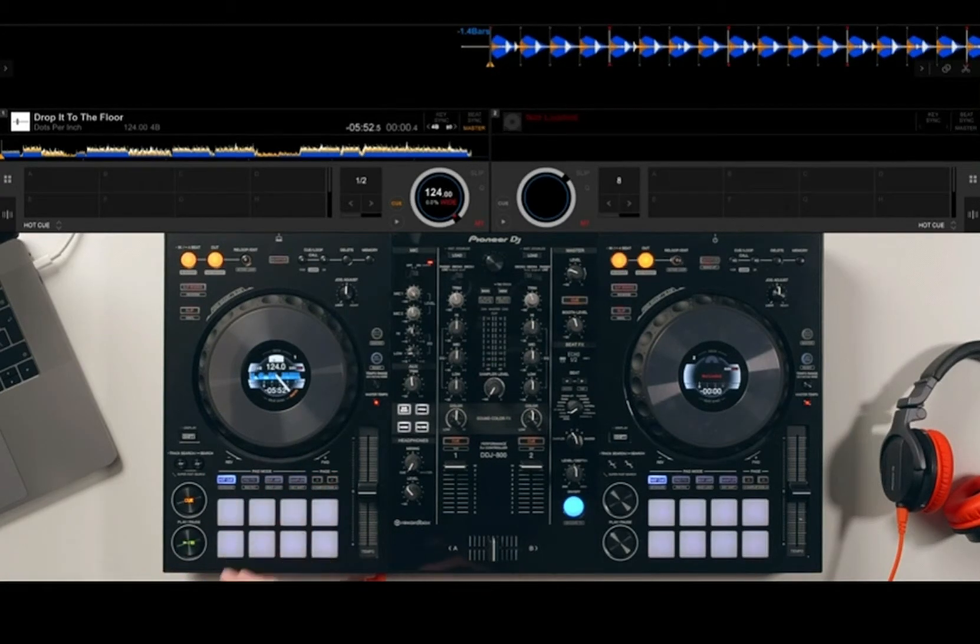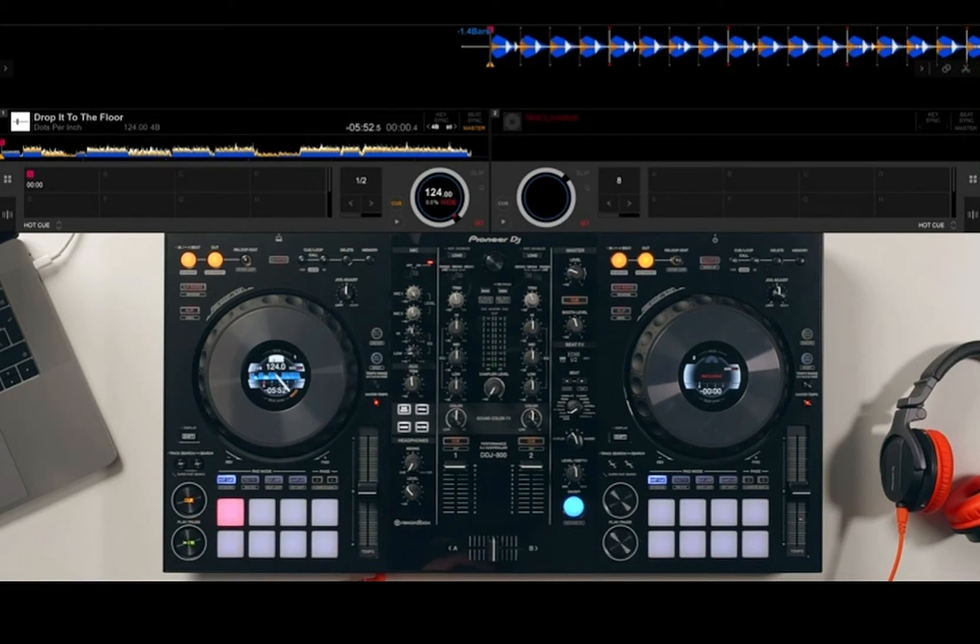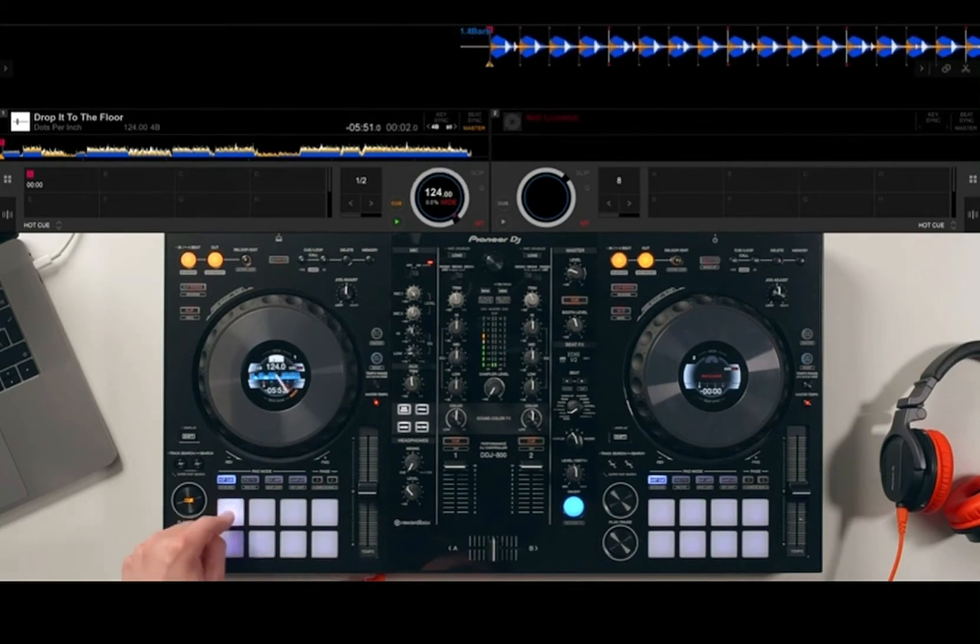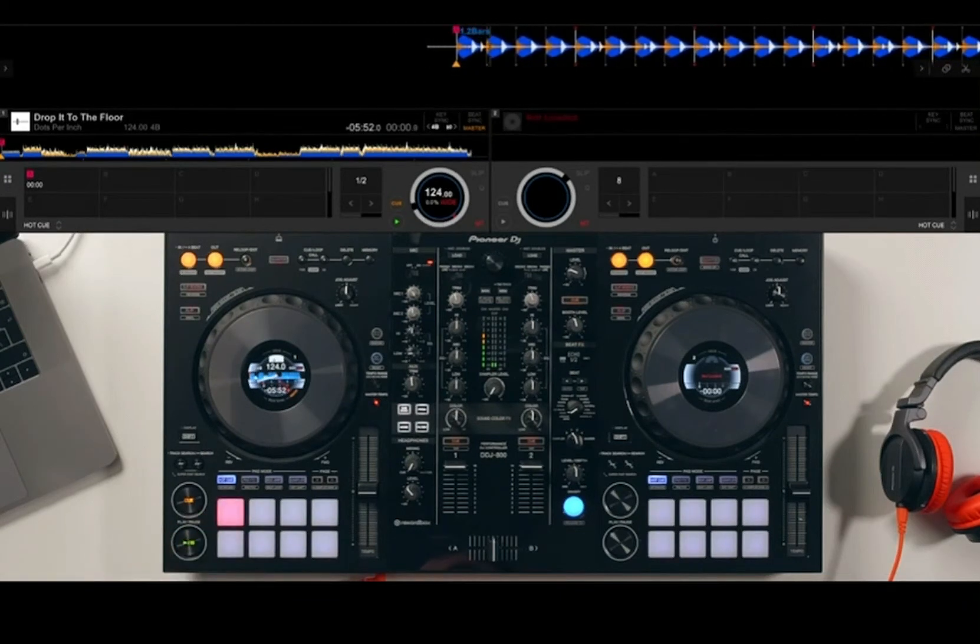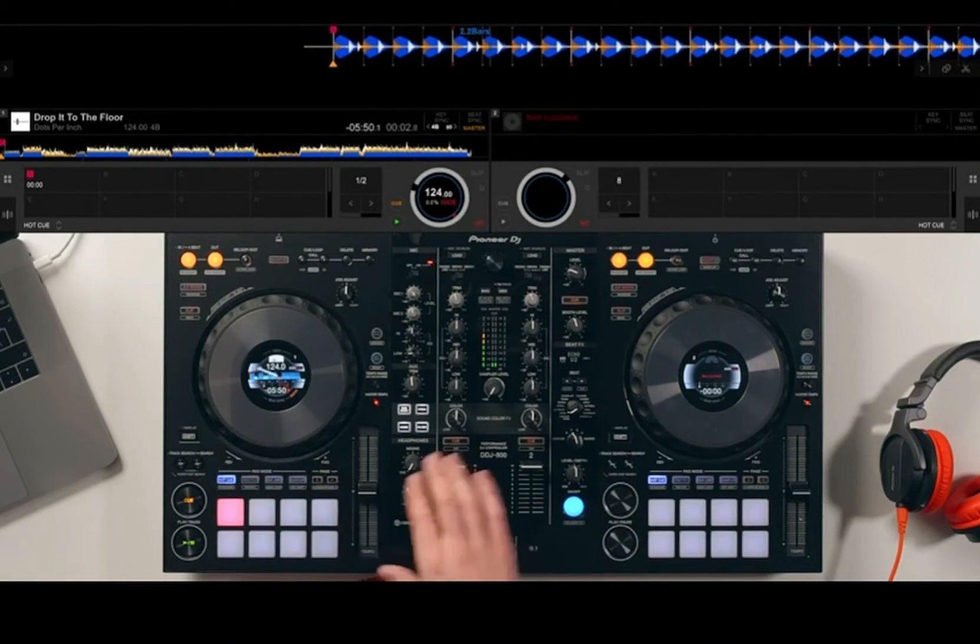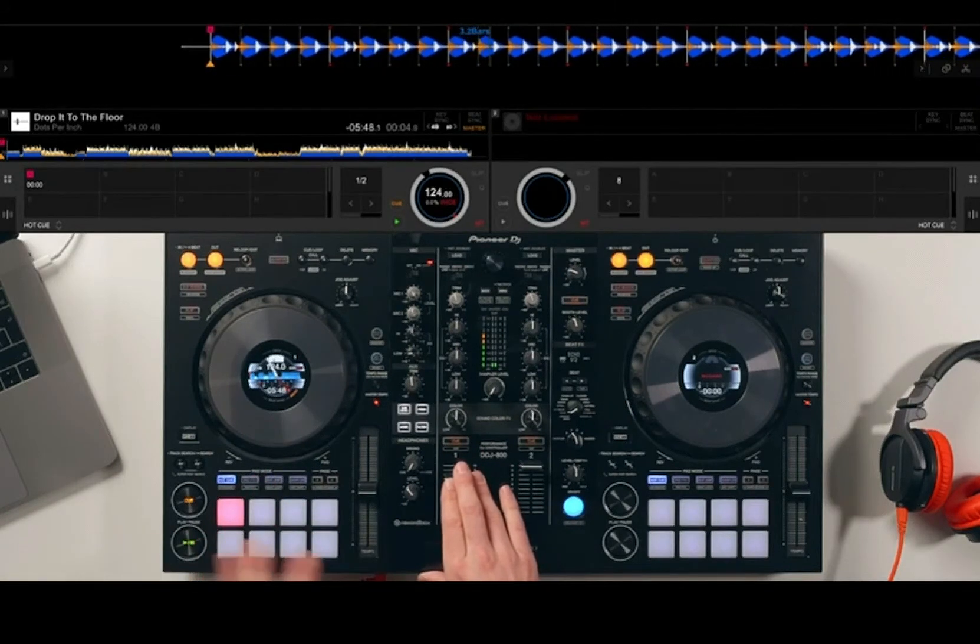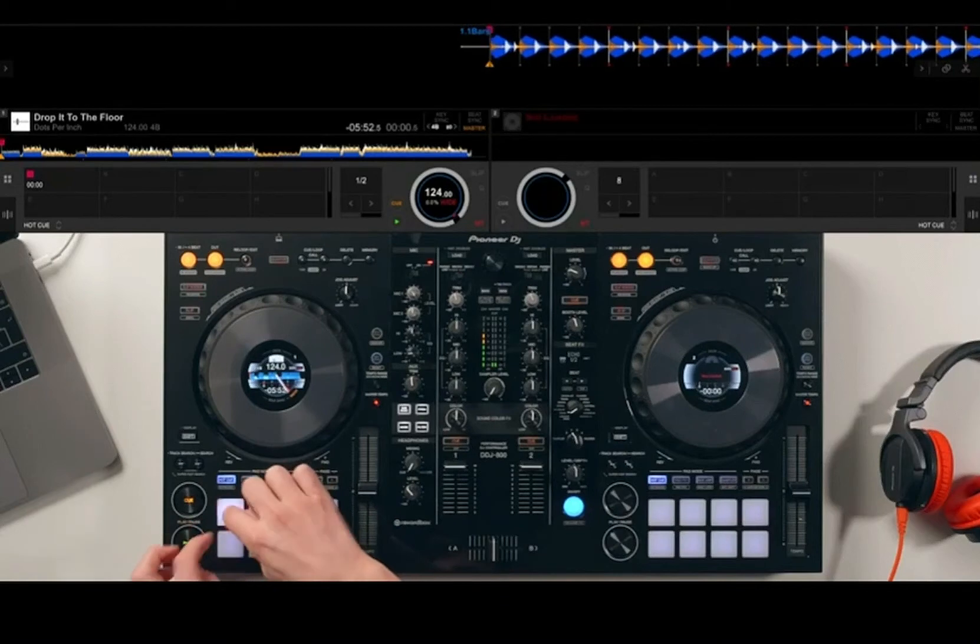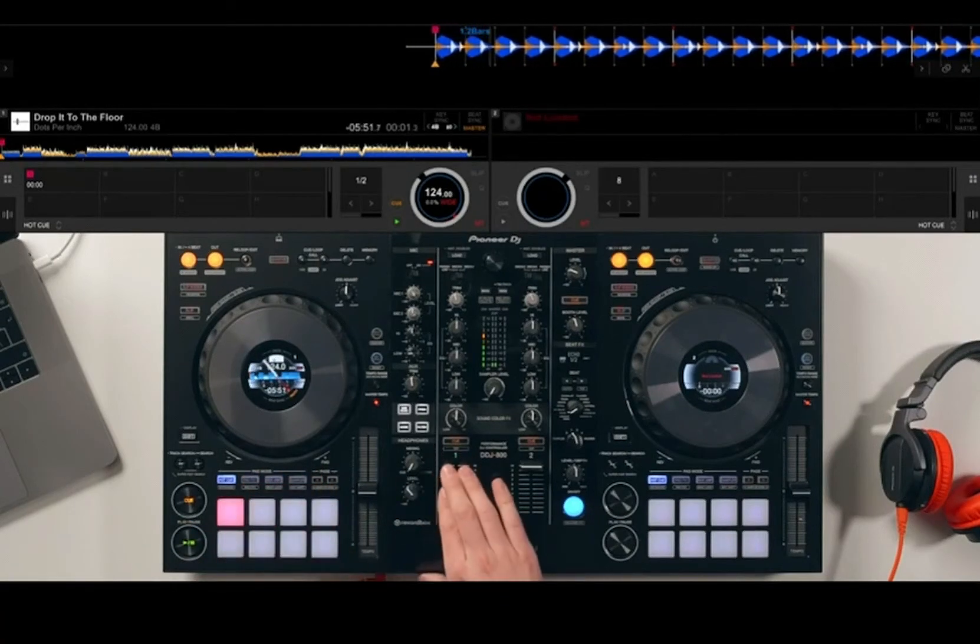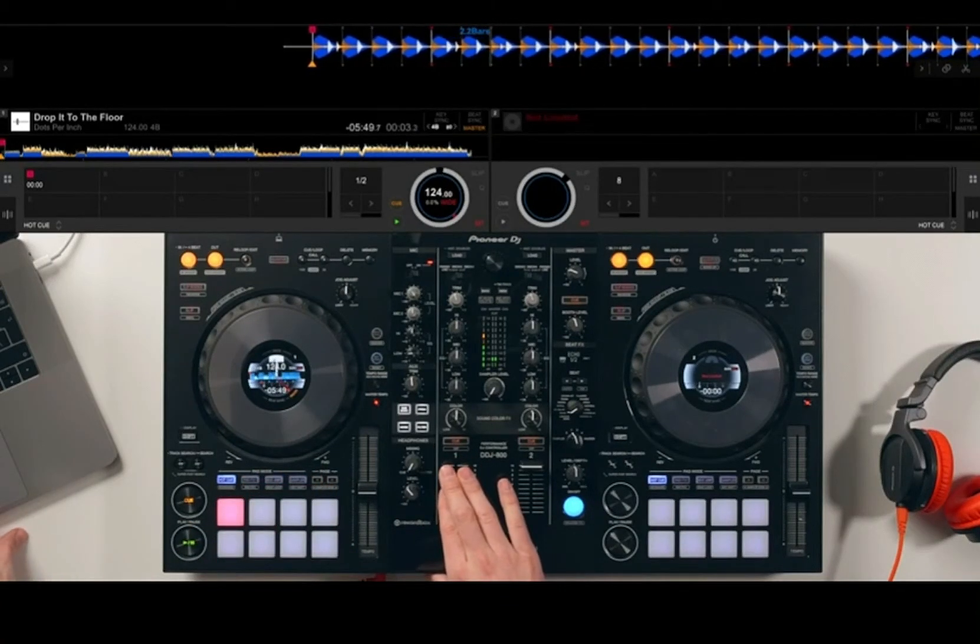I'll show you how to do both of these things. First, to set a hot cue, we can simply press an empty pad when the track's playing. I can hit that pad and you'll notice it keeps jumping back to that pad. One setting to be aware of: if I hit the pad really fast, you'll notice it responds to my touch. If yours doesn't do that, it might be because quantize is turned on.